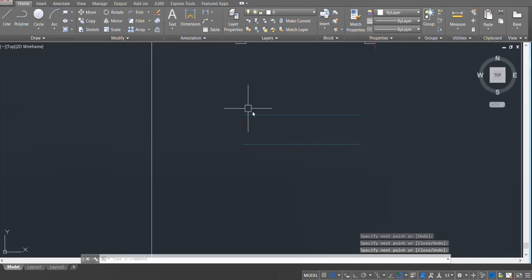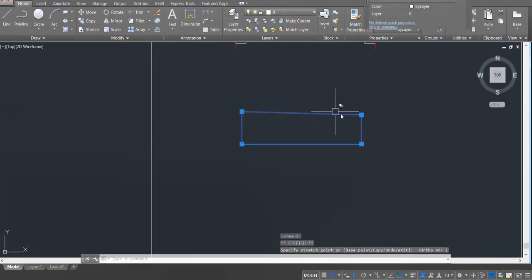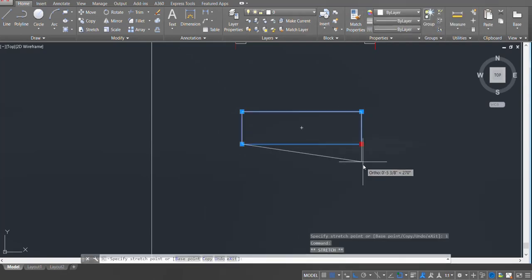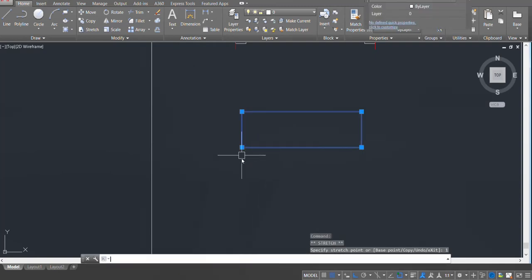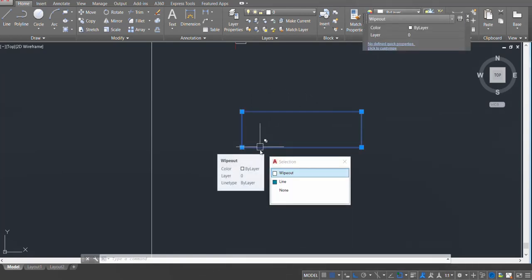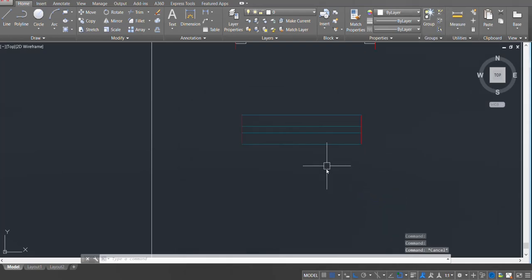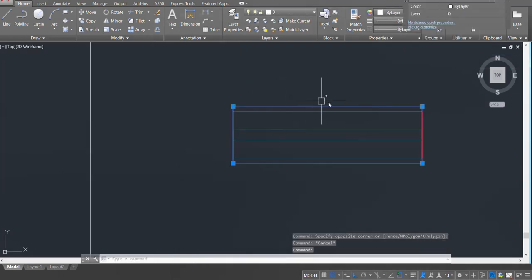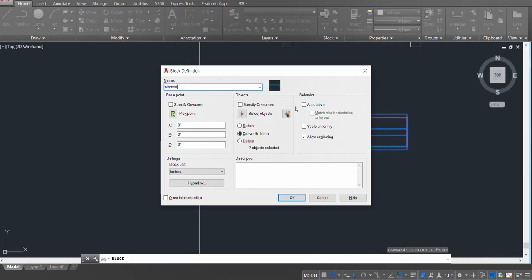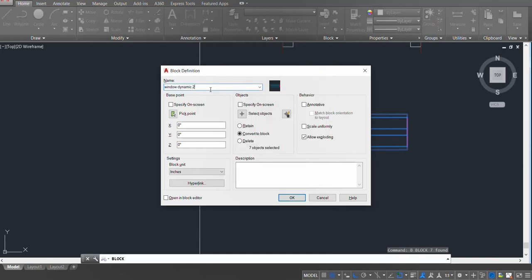Once the wipeout box is complete, press enter. I want to make it a little bigger — turn on ortho and extend 1 inch from each side. Now the wipeout has completely covered my block. I'll click on the wipeout, right click, go to Draw Order, and click Send to Back. Now make this into a block — press B, enter, name it 'window dynamic 2', press OK.